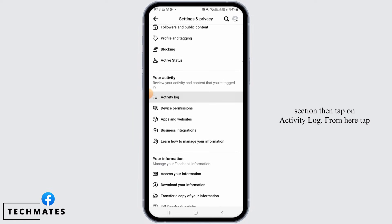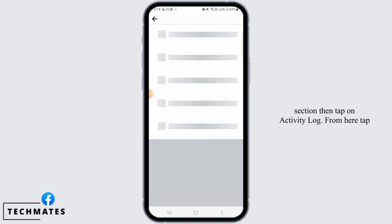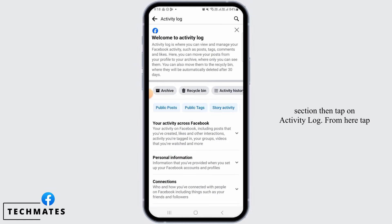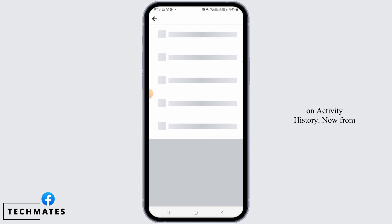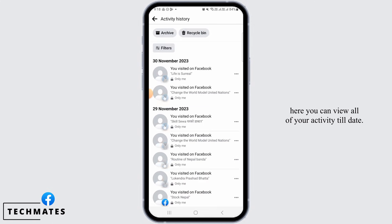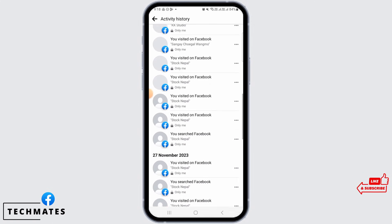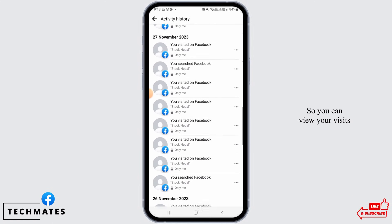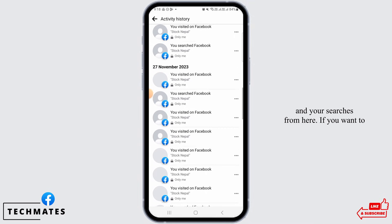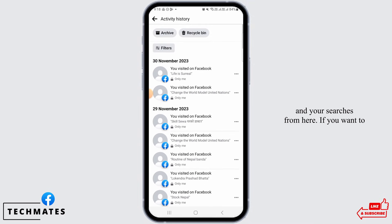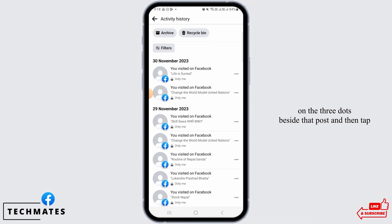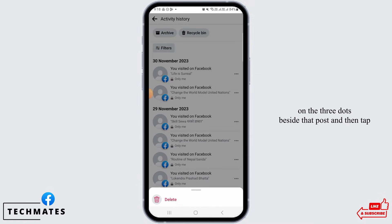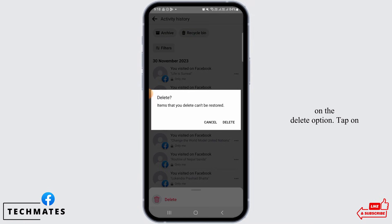Now from here, scroll down and find the 'Your Activity' section. Then tap on Activity Log. From here, tap on Activity History. Now from here you can view all of your activity to date, so you can view your visits and your searches. From here, if you want to delete any specific one of them, tap on the three dots beside that post.